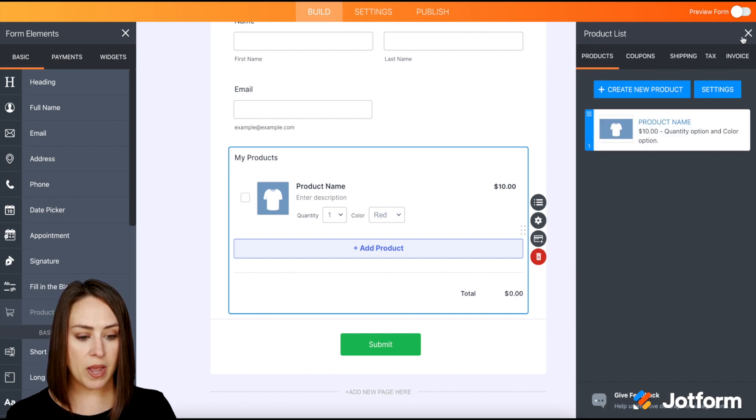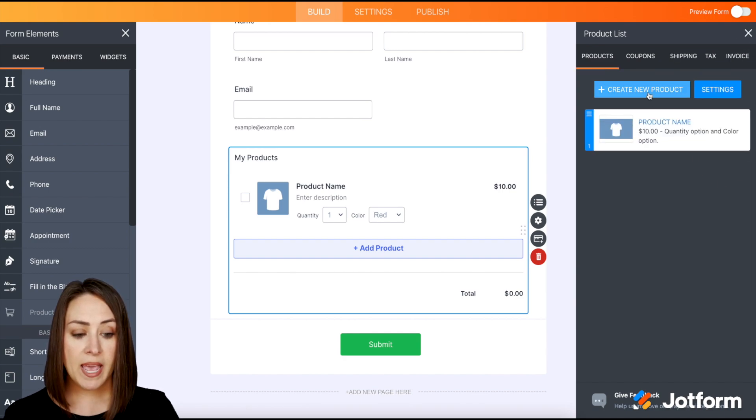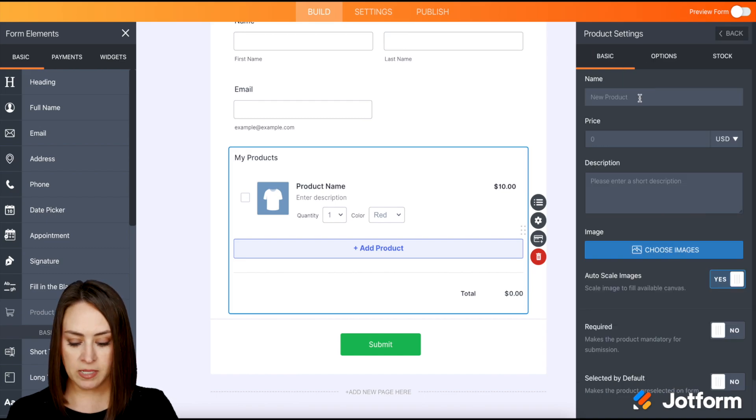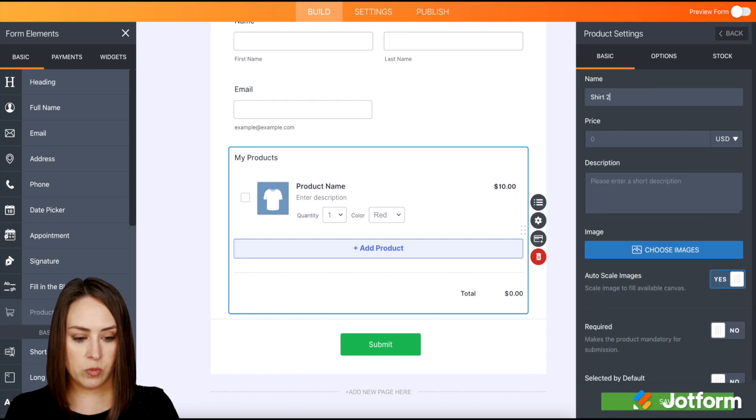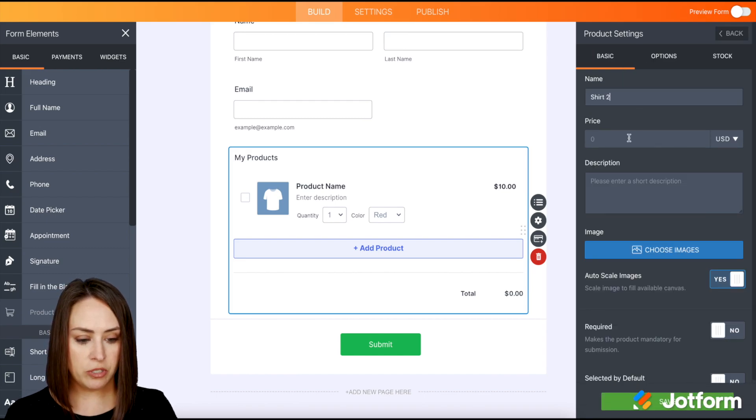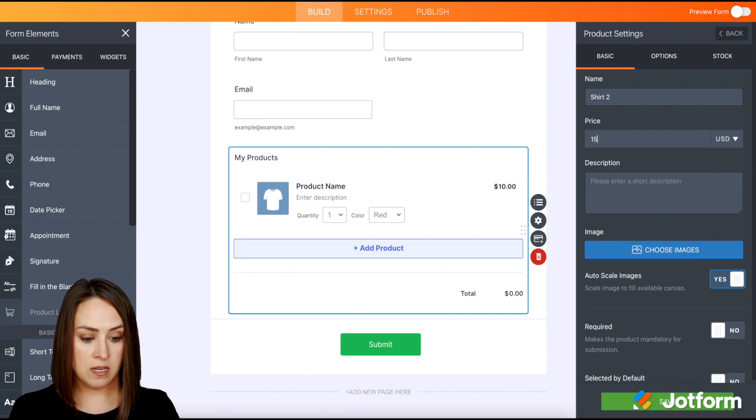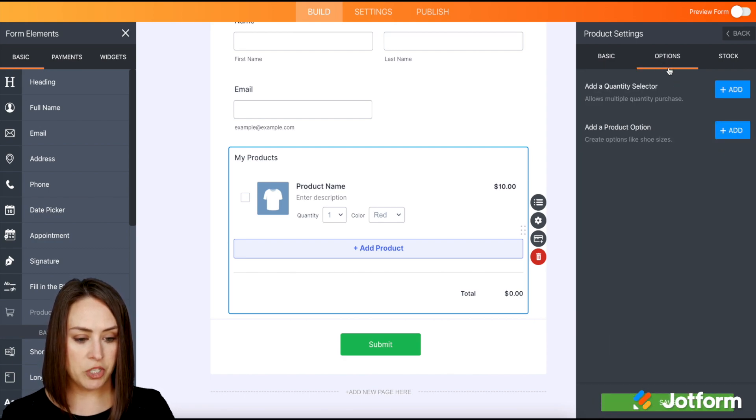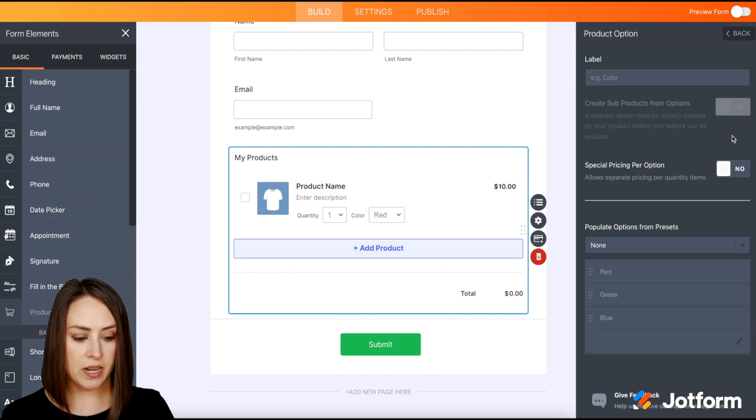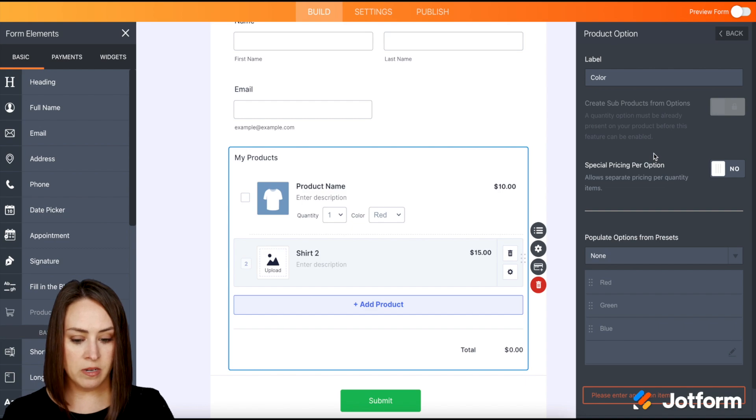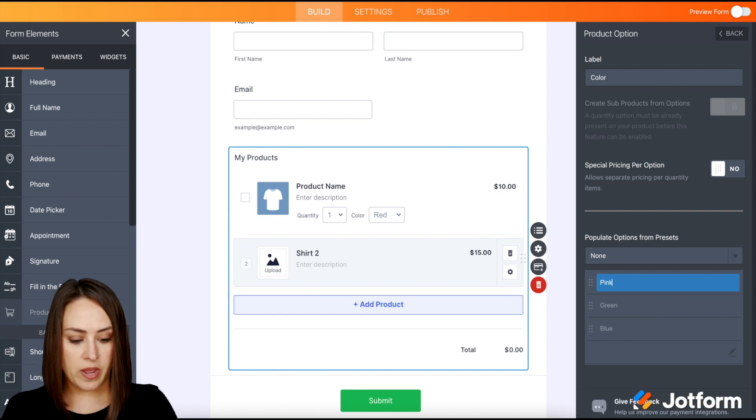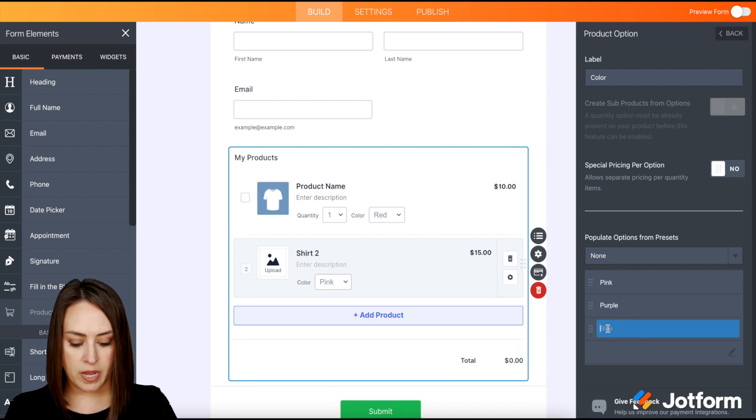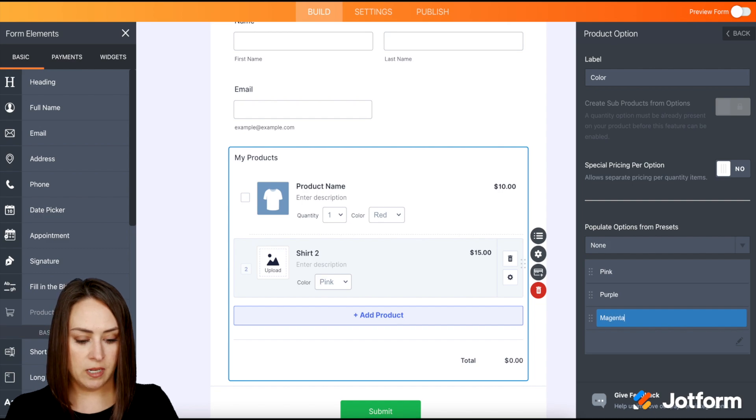I'm going to go ahead and go back one more time. If we want to create another product, I'll call this one shirt number two and the price is $15. Let's come up here to options. Let's add a product option, color. Let's say we have pink, purple, and magenta.